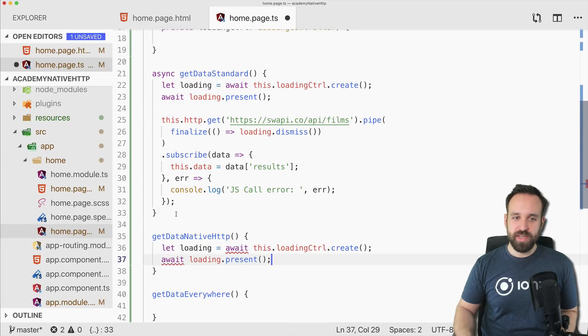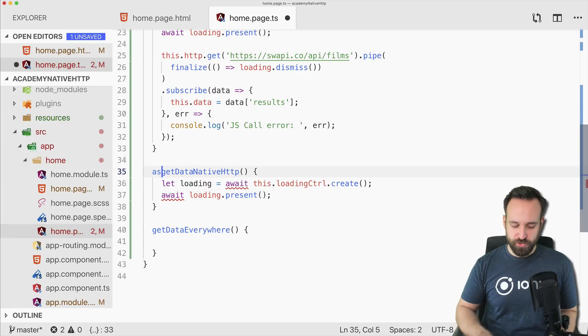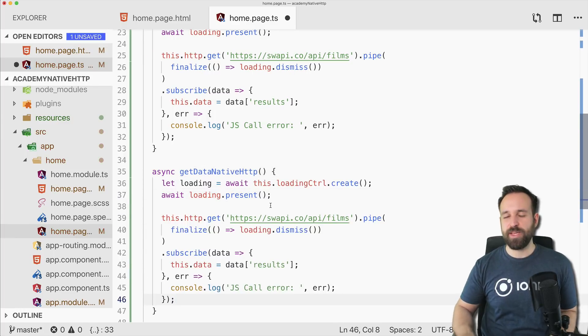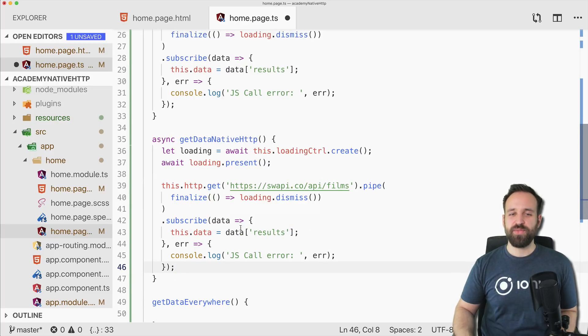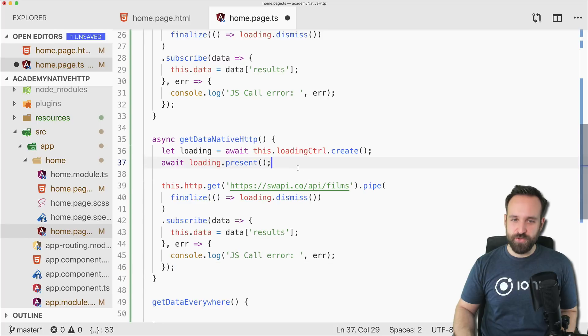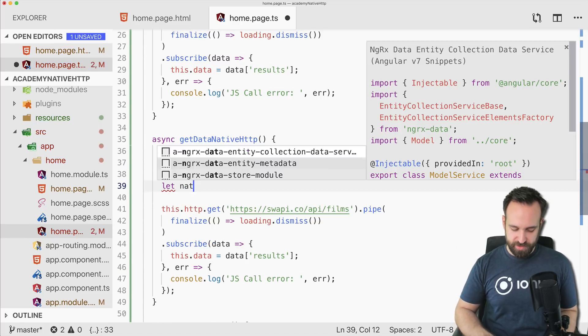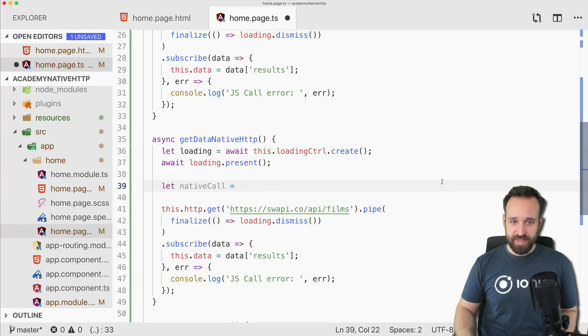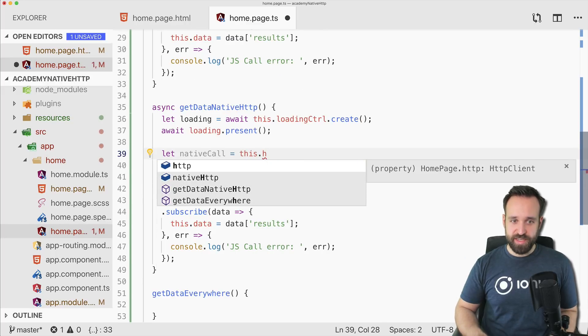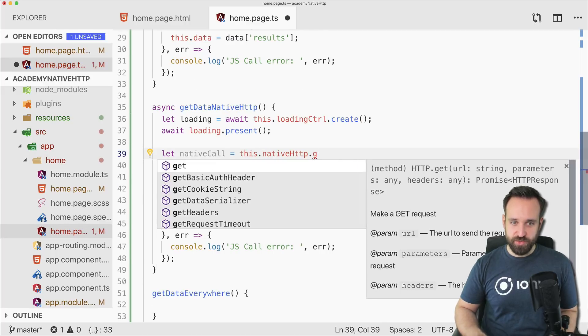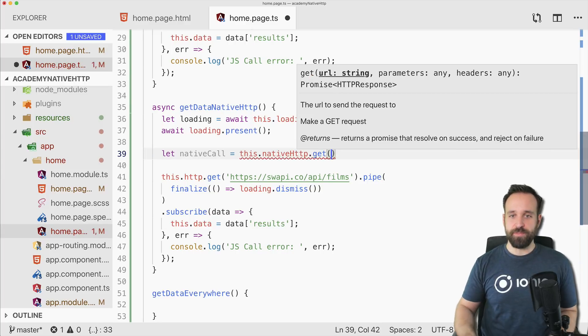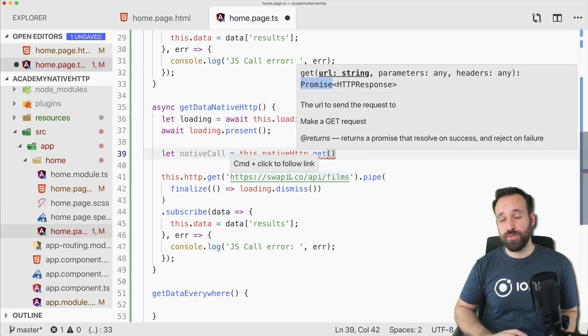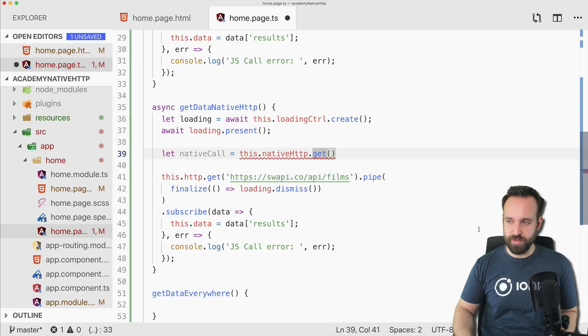Maybe you want to use almost the same control flow for your other operations, maybe also using an observable in the view. So therefore you want to keep this. The problem now is that first of all, let's call this native call. If we use our HTTP plugin to make a get request, this will return a promise. So in the end we have to return or convert the promise to an observable. So that's problem number one.